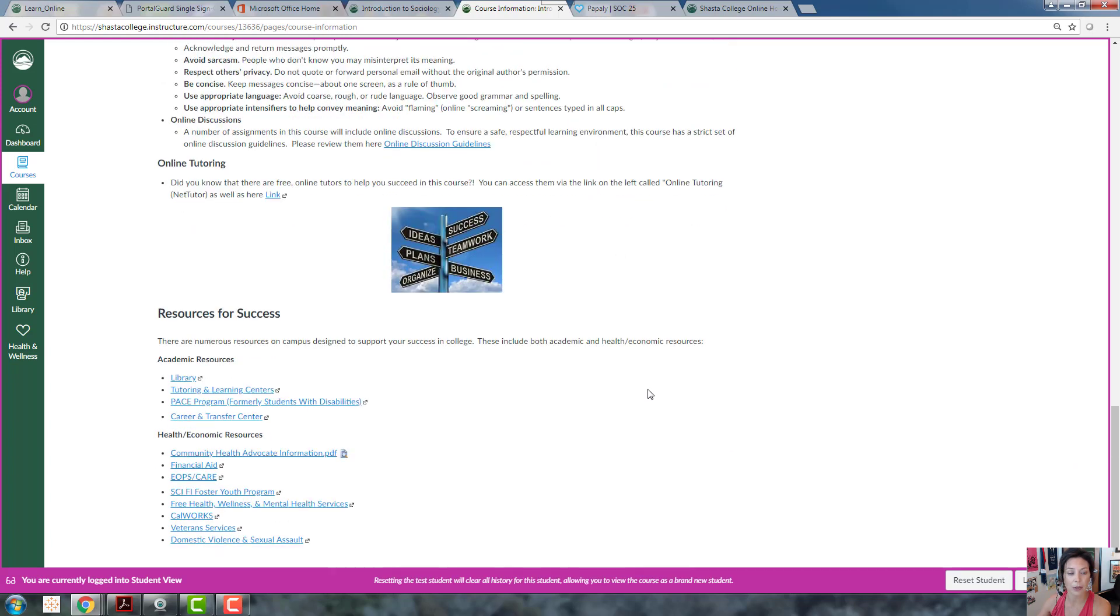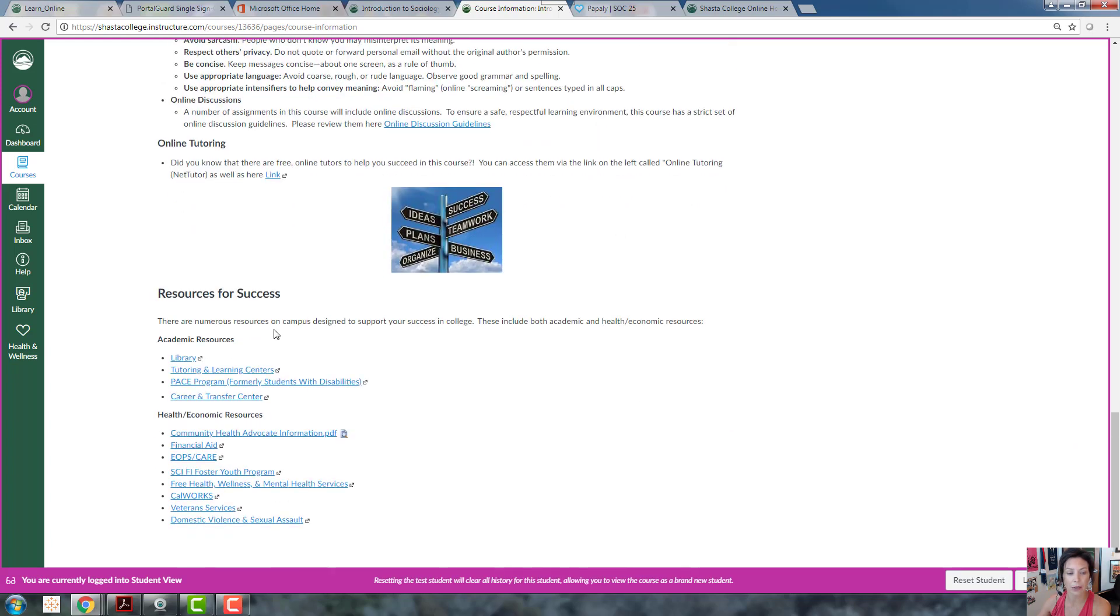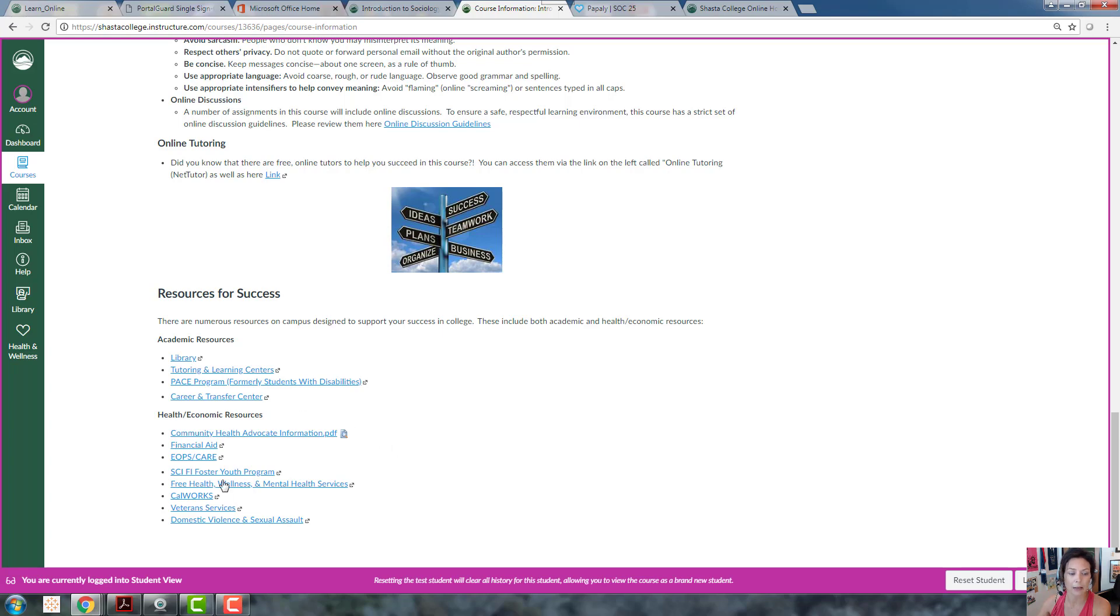At the bottom you'll see lots of resources both here on campus and online to help you succeed in this course, academically, mentally, health-wise, economically - lots of really good stuff right here.